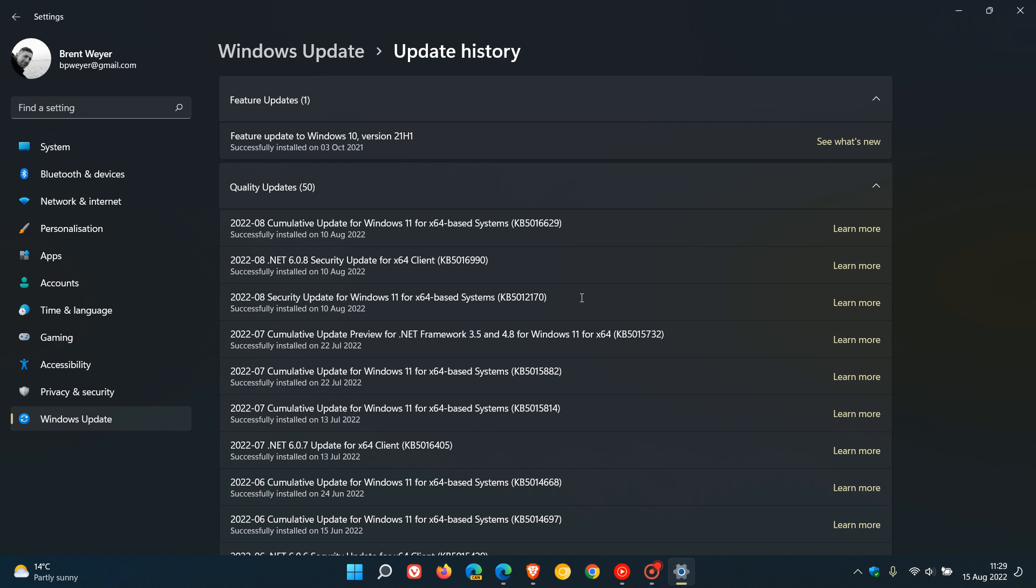Now, unfortunately, once again, we have an update issue. This update, KB5012170, might be failing to install for some users who are getting an error code.